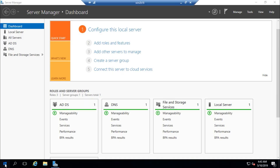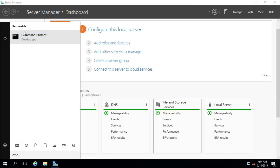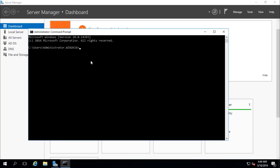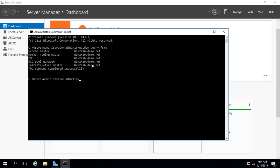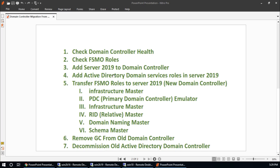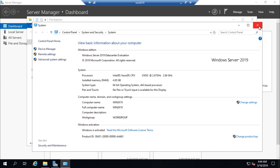Second step: check FSMO roles. Go to the command prompt, run as administrator, and run: netdom query fsmo. All five FSMO roles are in the domain controller on Windows Server 2016. We need to transfer these roles, DNS, and group policy to the new server. Now we have checked the FSMO roles and will add Server 2019 to the domain controller.